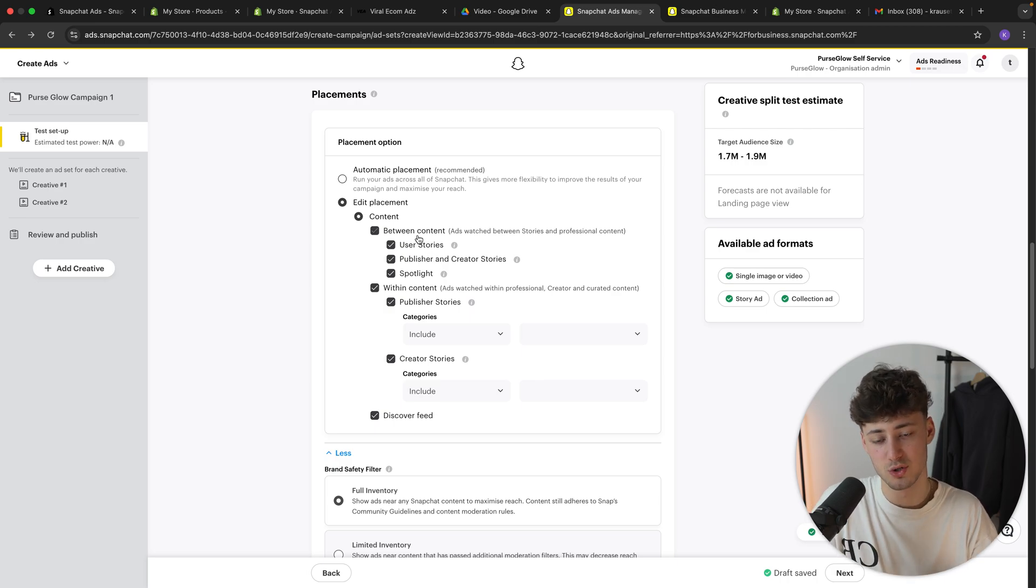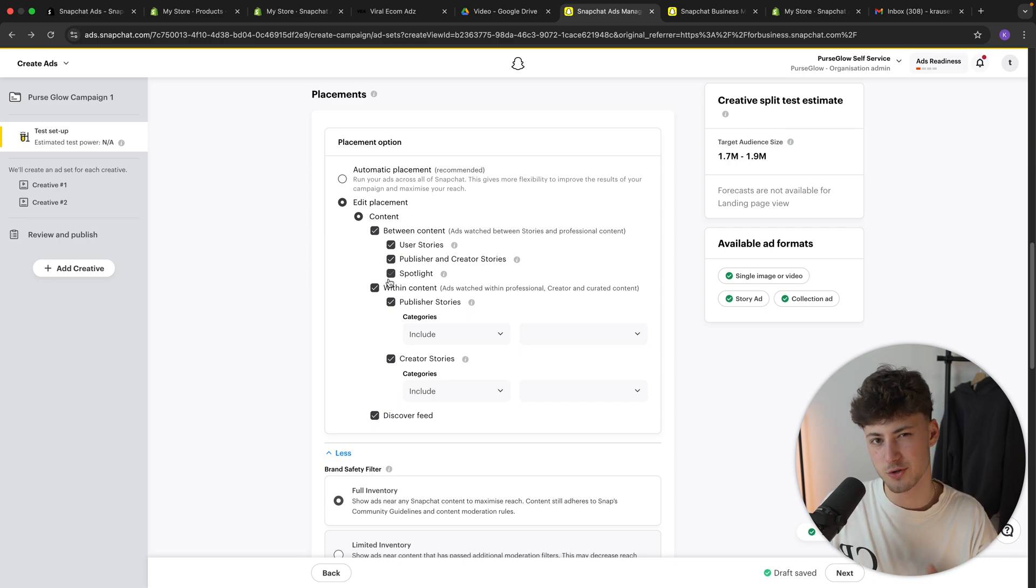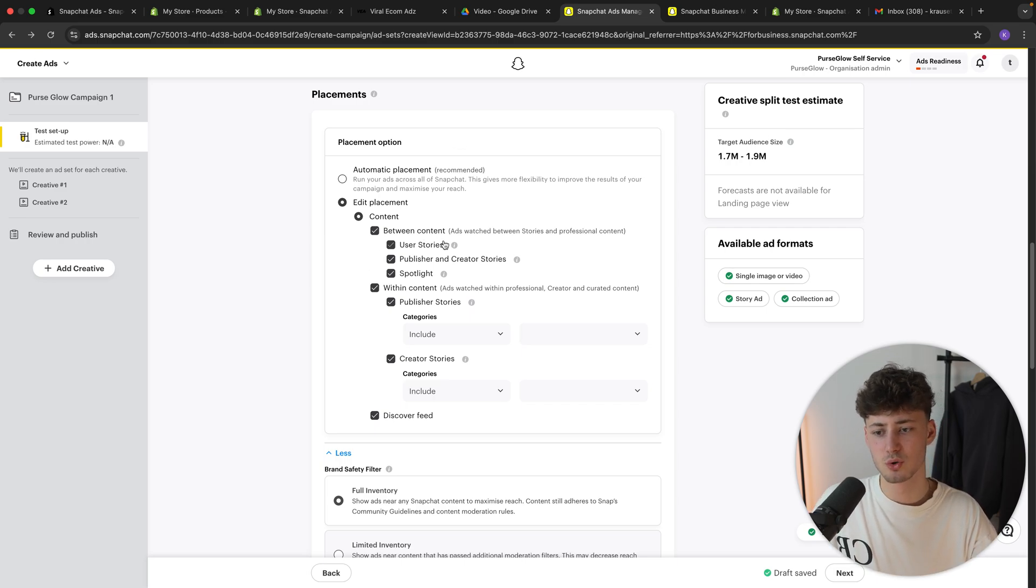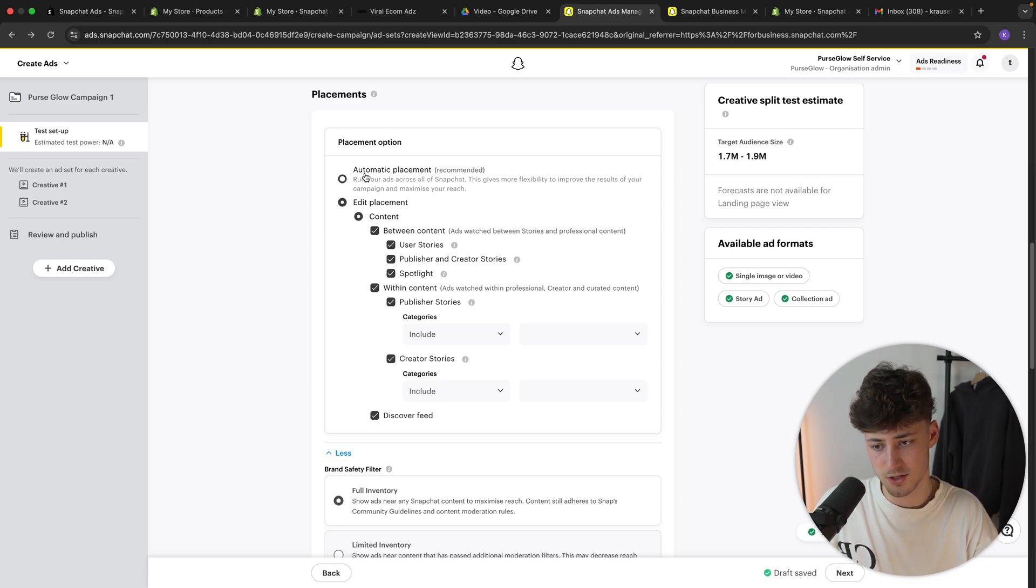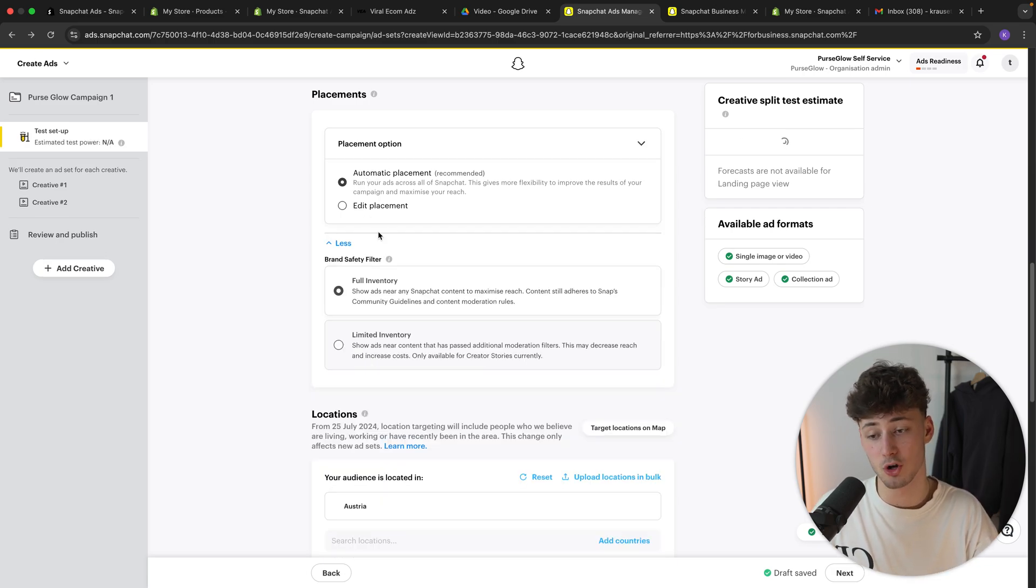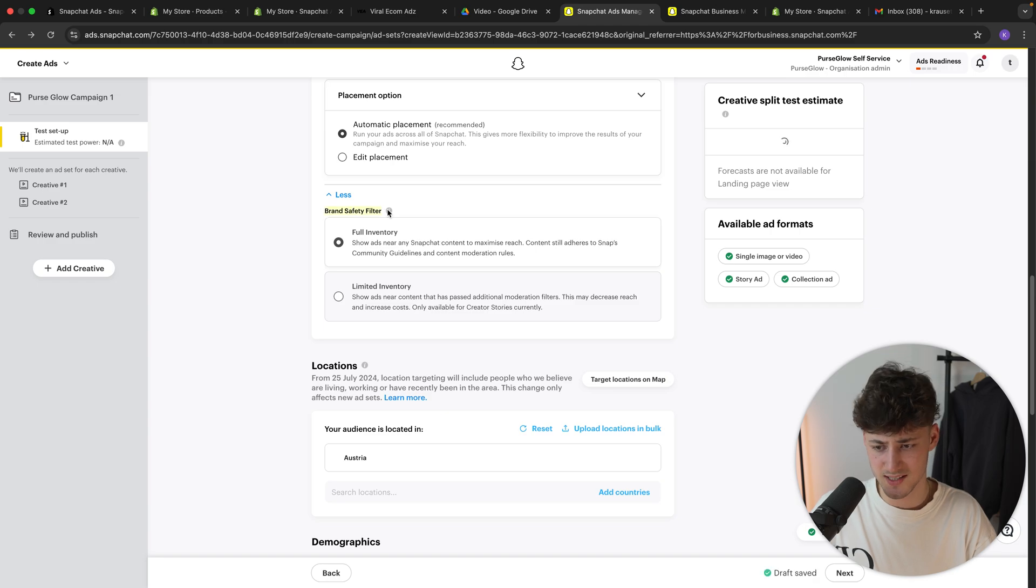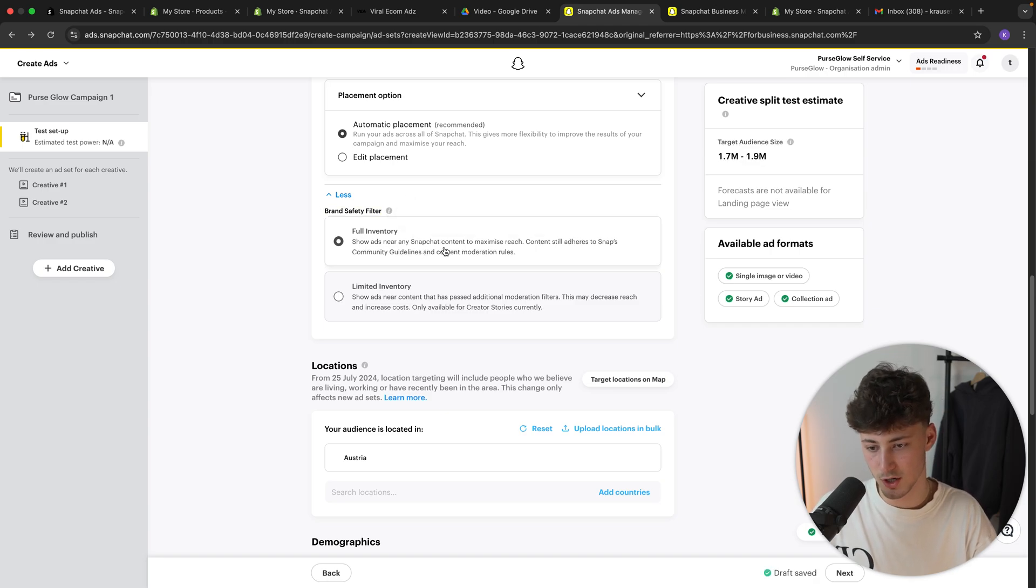Now, what I've came to the conclusion, at least from my own ad creatives, I think the overall conversion rate is relatively the same on all of the features. However, make sure to actually also split test this for your own product. In this case, I'm just going to leave this at automatic placement. And as for the brand safety filter, let's just leave this at full inventory.